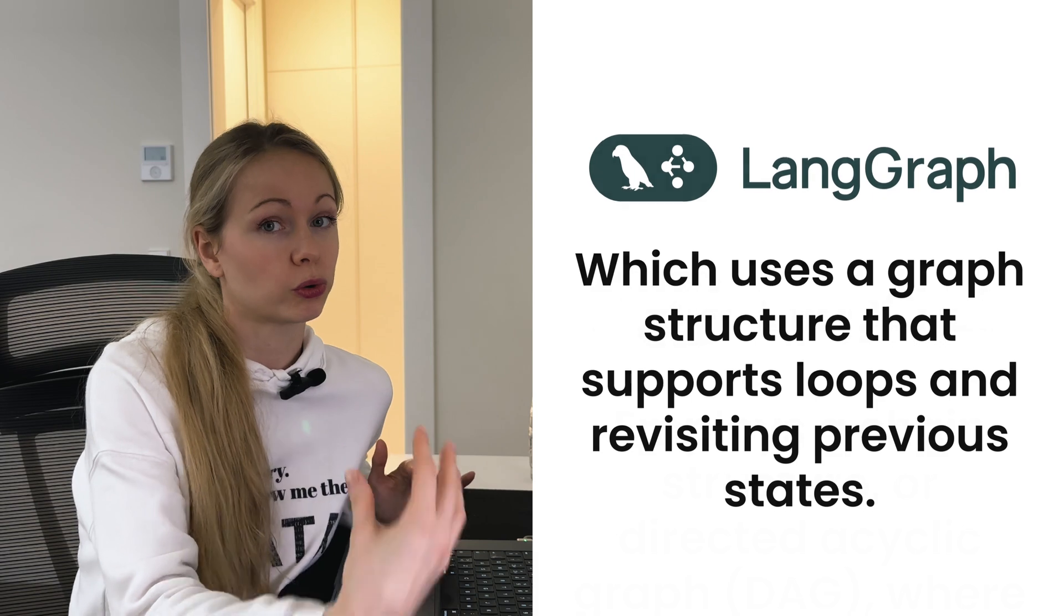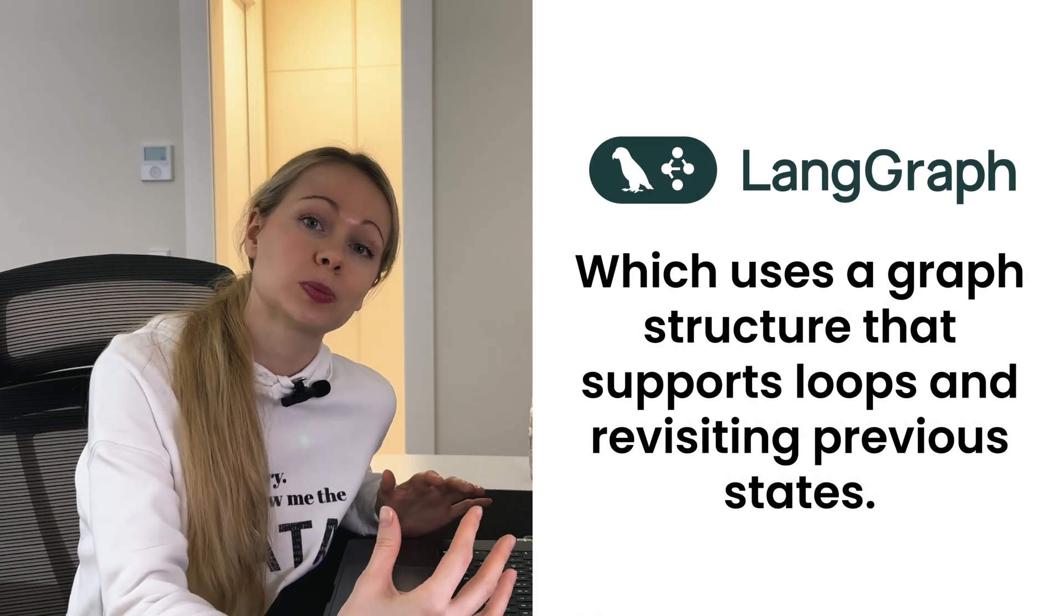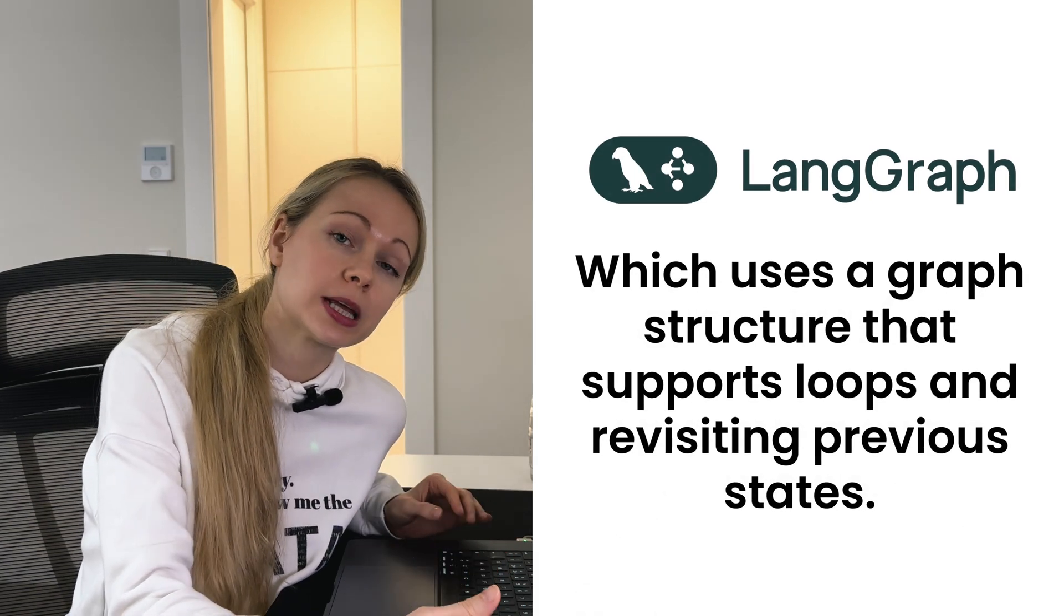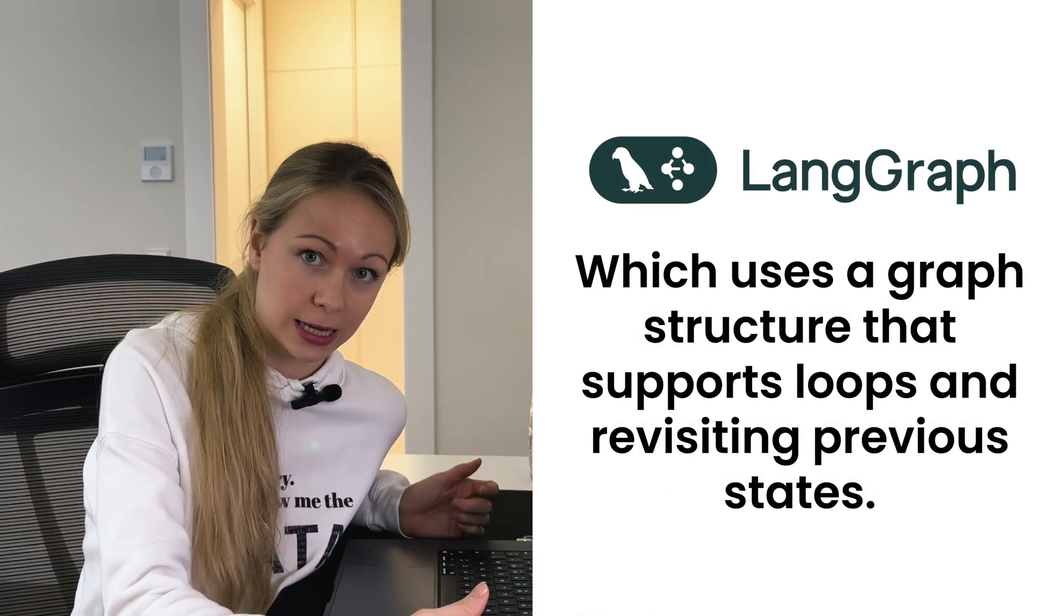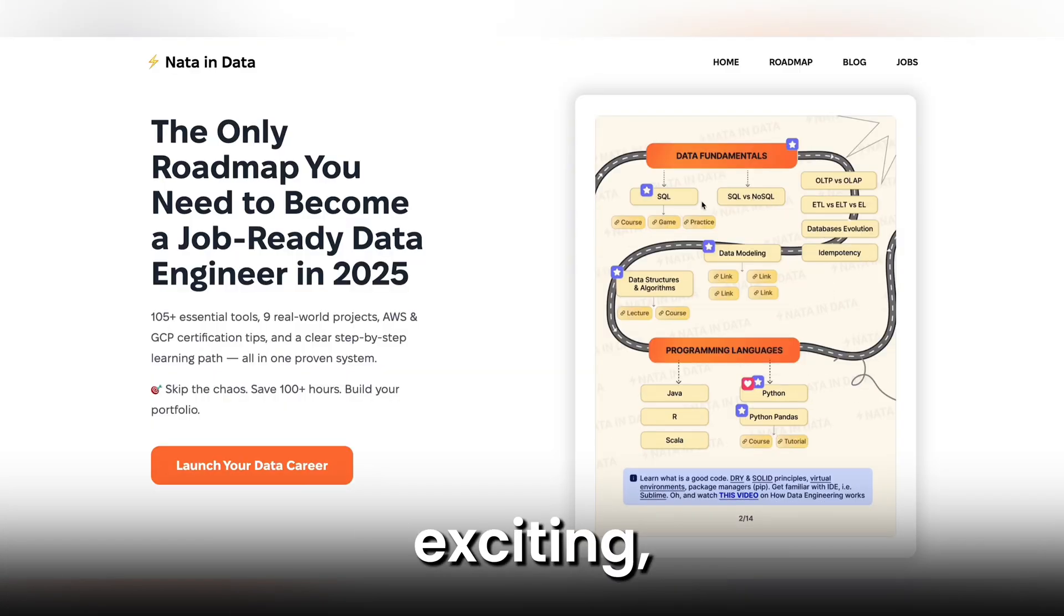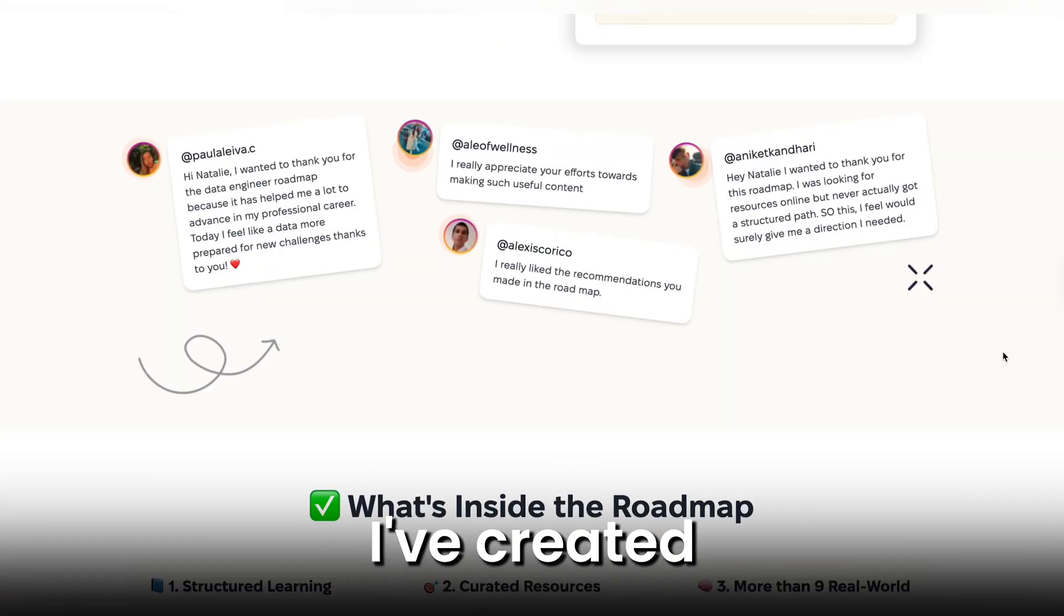There is LangGraph which uses a graph structure and supports loops and supports visiting the previous states. And if all of those sound exciting but a bit overwhelming, don't worry.